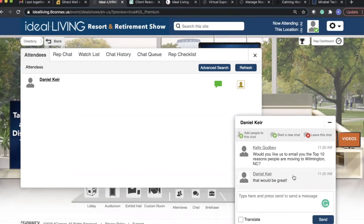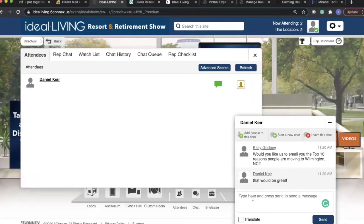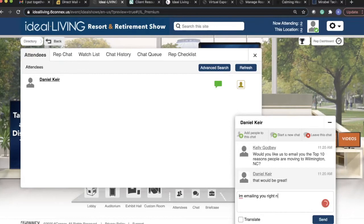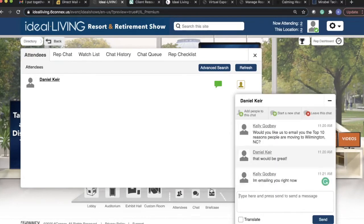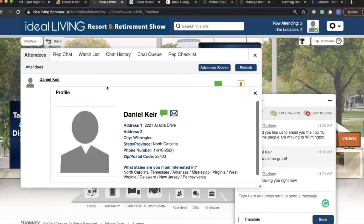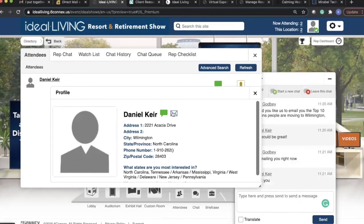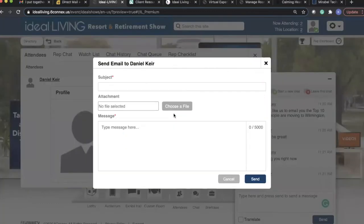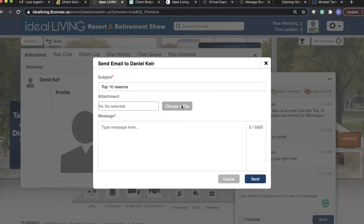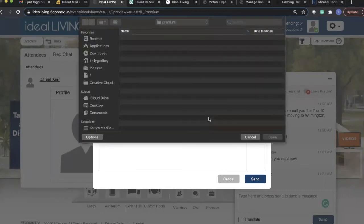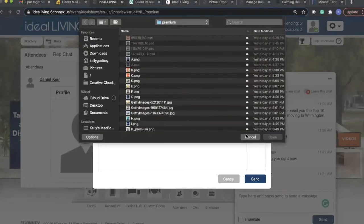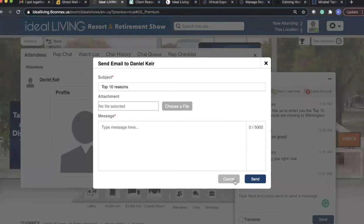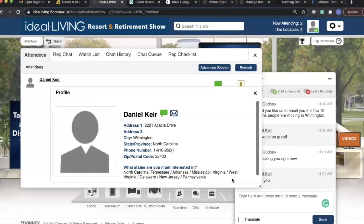Immediately what I can do is I can say now that I'm emailing you right now. And then I can go to Daniel, and I see that there is an email button here, and then I can go in and I can type in top 10 reasons. And then I can choose the file from my desktop and then send it directly from the program.